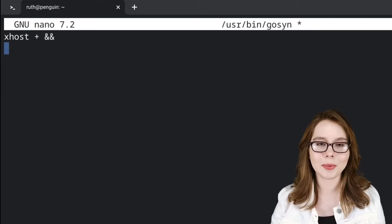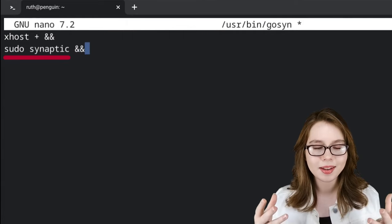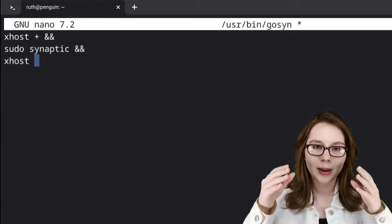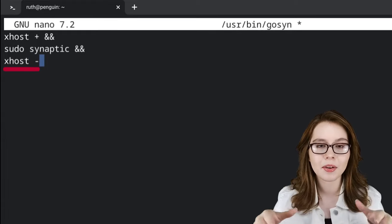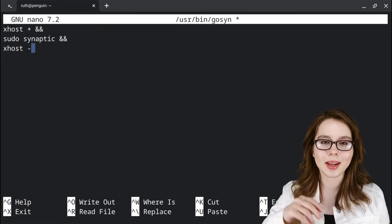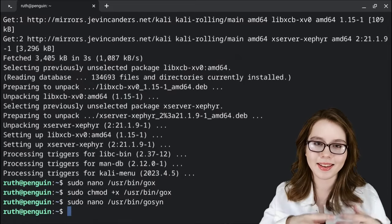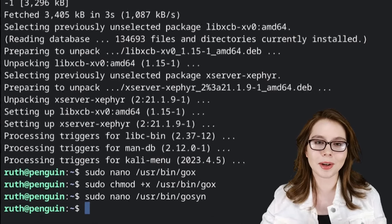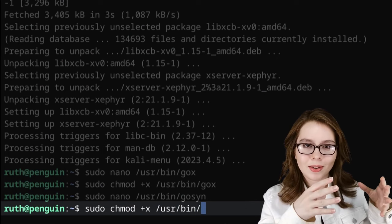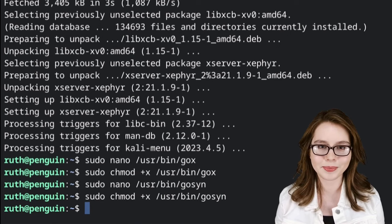For the second line we will input 'sudo synaptic &&'. The 'sudo synaptic' runs synaptic with root permissions. For the third and final line we will put in 'xhost -'. The 'xhost -' will not allow commands that follow to run a GUI session with root permissions. Now that we are done creating the script, we can press Enter and then do Ctrl+O, Enter, and then Ctrl+X to save the file and exit nano. Just like with the goX script, we are going to do 'sudo chmod +x /usr/bin/goSYN' to make the goSYN file executable.